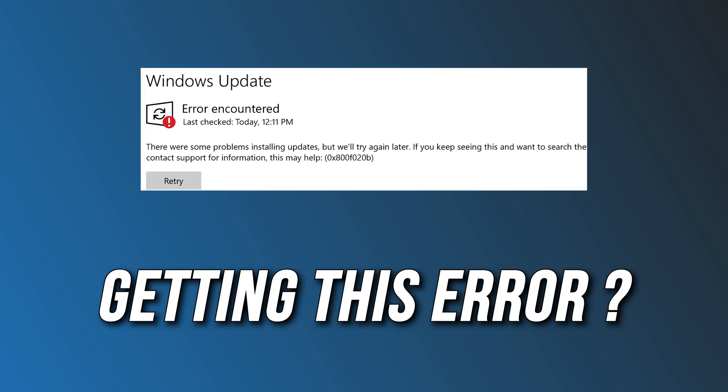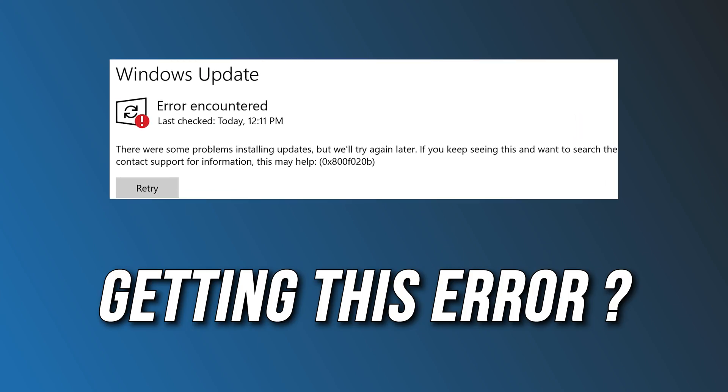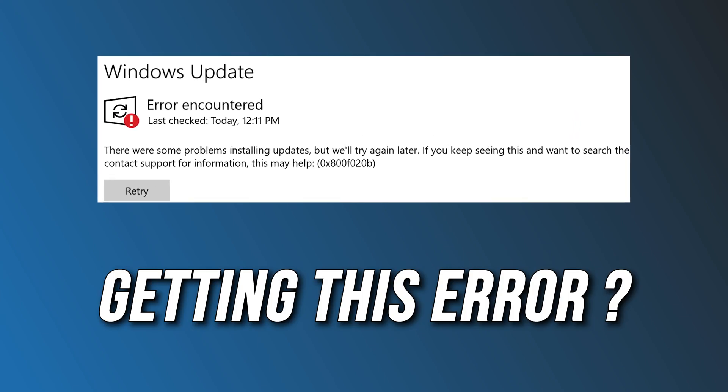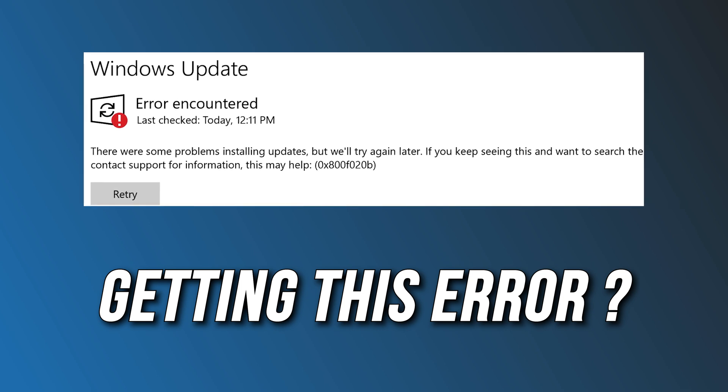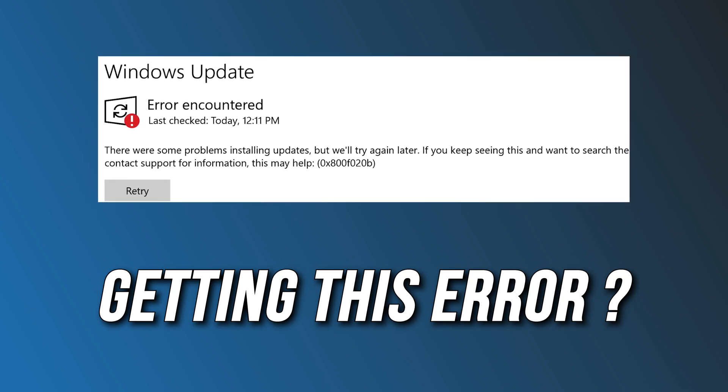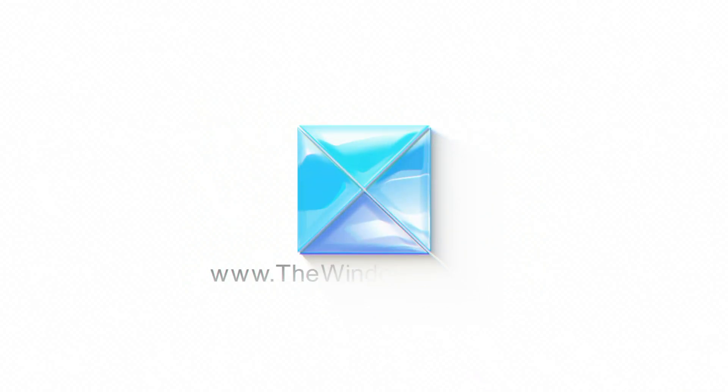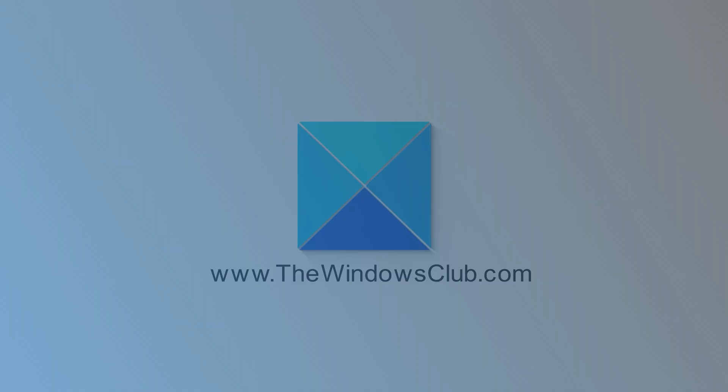Getting the 0x800F020B Windows Update Error? Here are 6 ways you can fix it. This is the Windows Club.